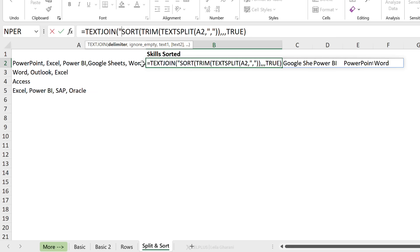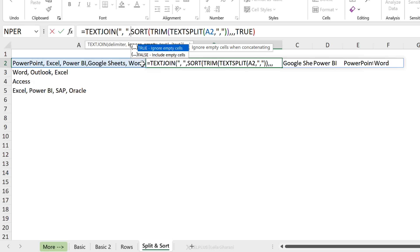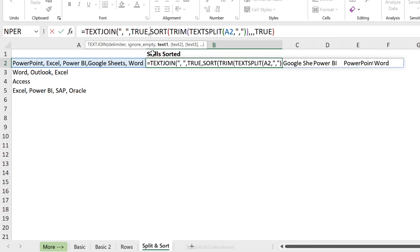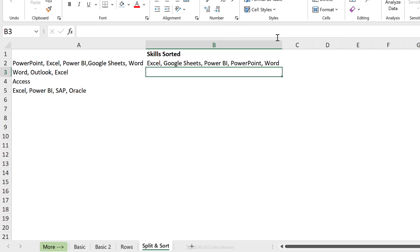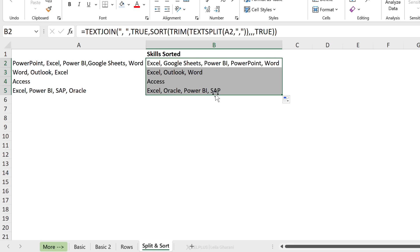My delimiter is a comma space in quotation marks. I can ignore empty cells in case I have nothing or just a space between the delimiters. And last is my text, which is the formula I wrote before. Close the bracket, press enter, and we have everything internally sorted.